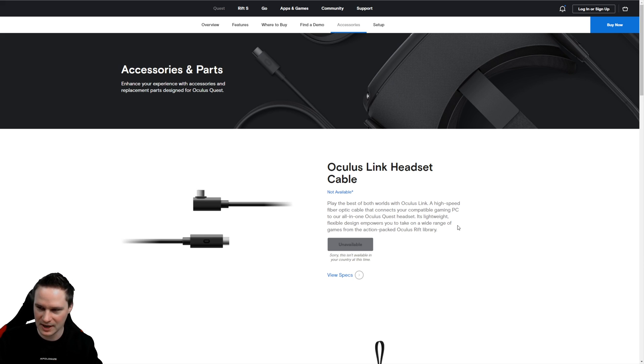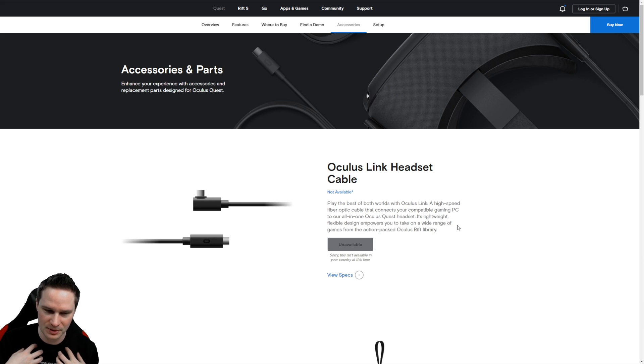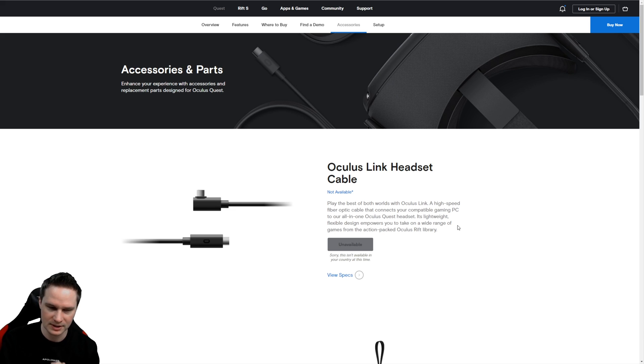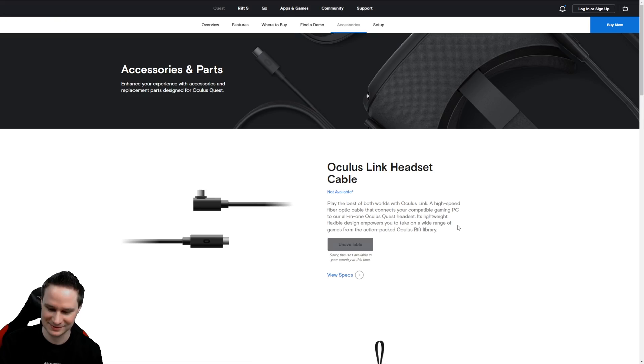However, after this comparison, we will talk about my opinion of the Oculus Link Headset Cable, the official one. Let's check this out.